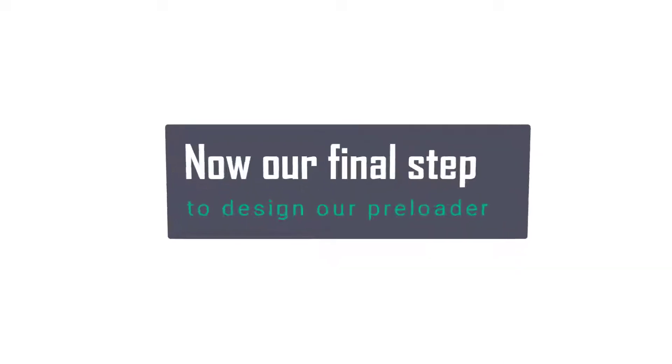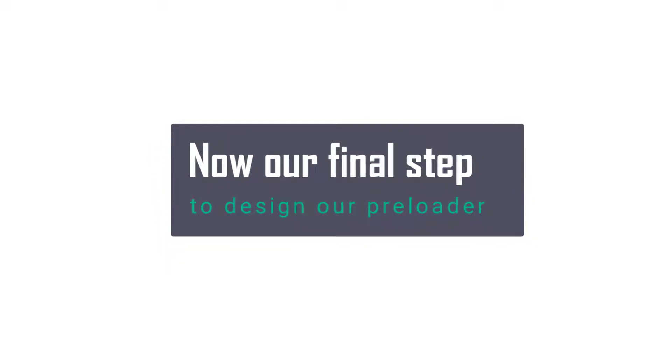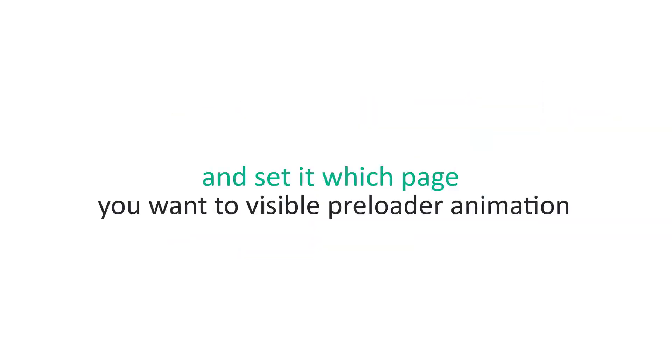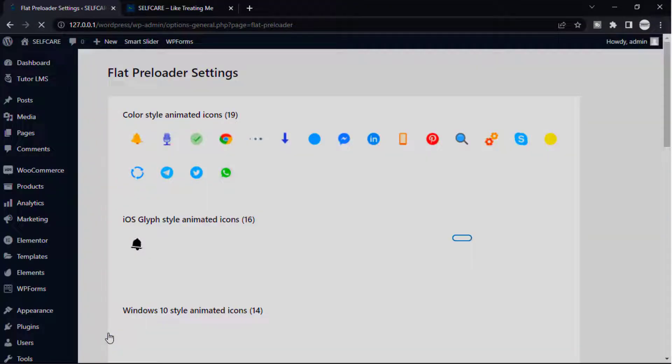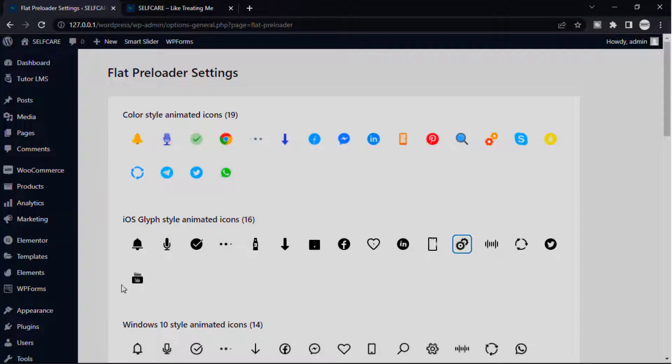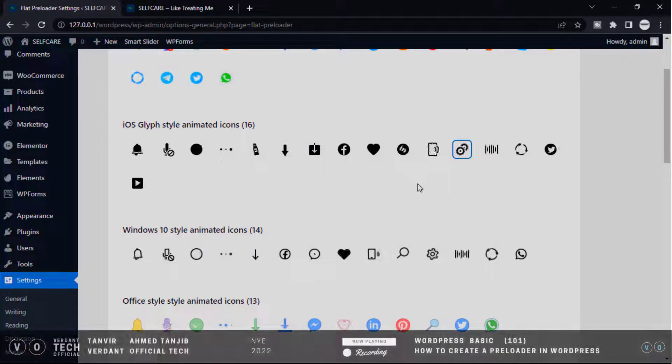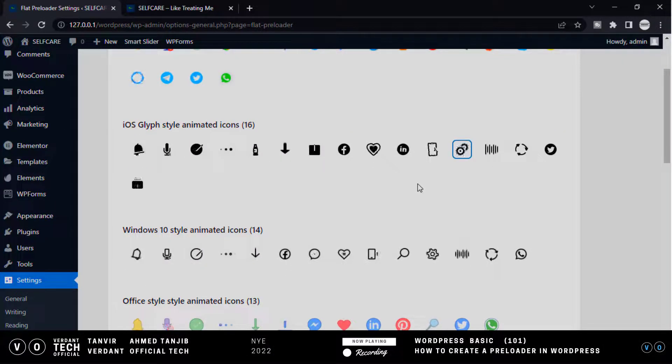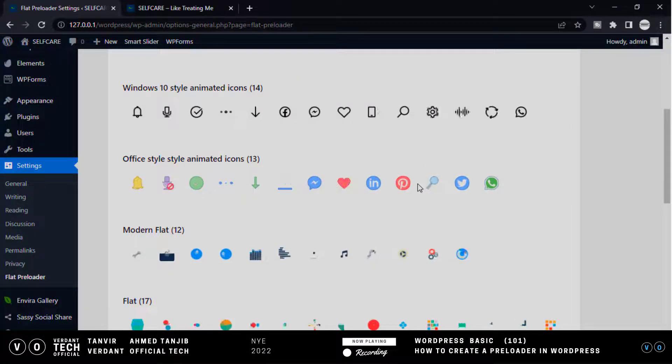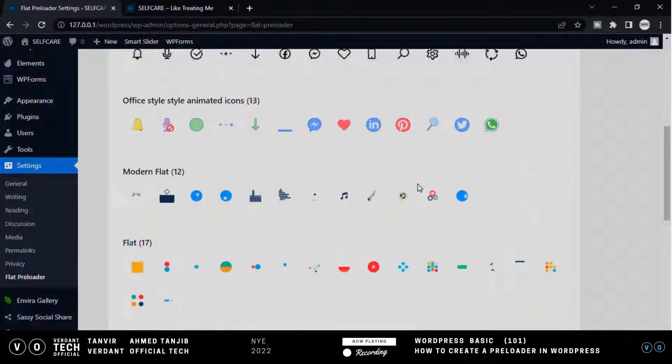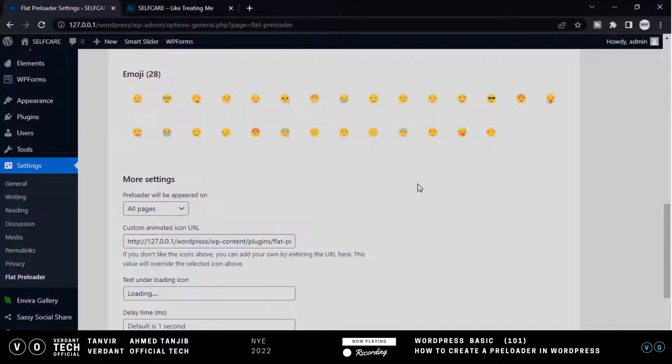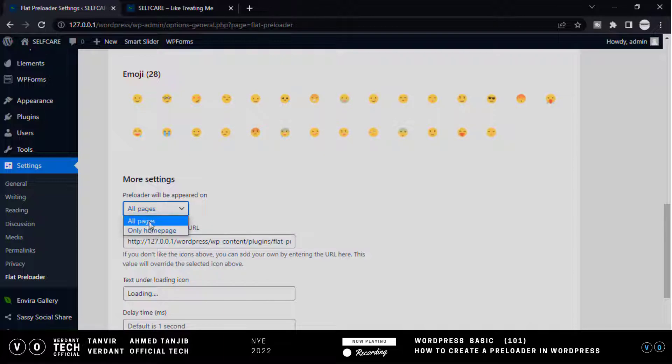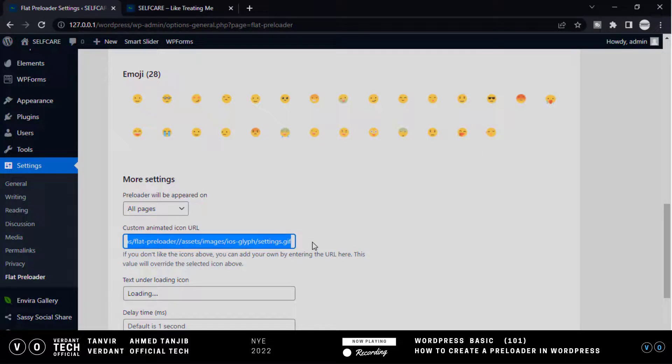Now our final step is to design our preloader and set which pages you want to show the preloader animation. Go to Settings and then click Preloader. You will get this page to set the preloader design. Now scroll down and see this is the option for which pages are visible to your preloader. I want to select all pages.